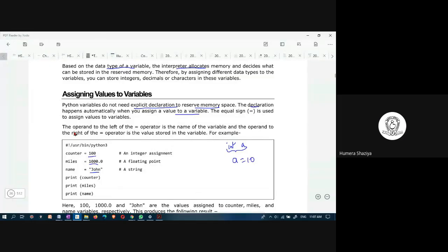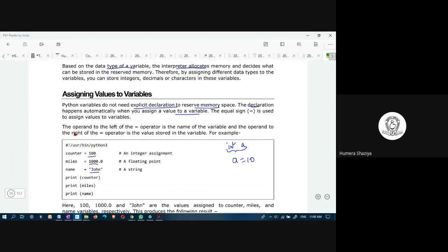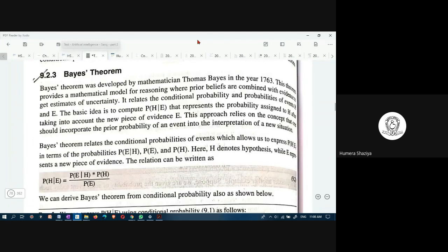Now I'll start the lecture. We looked at probability theory. Today we will learn Bayes' theorem. Bayes' theorem was developed by mathematician Thomas Bayes in the year 1763, and it provides a mathematical model for reasoning when you know the prior probability and also you have some evidence.